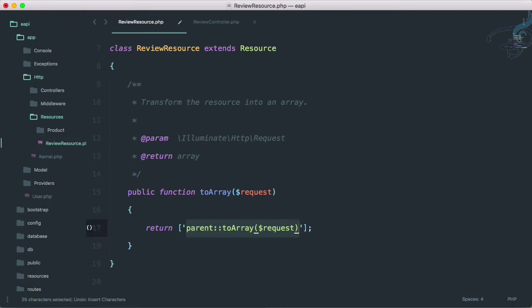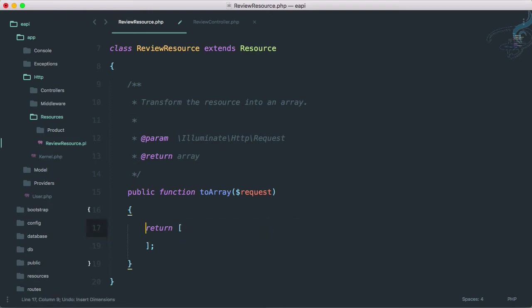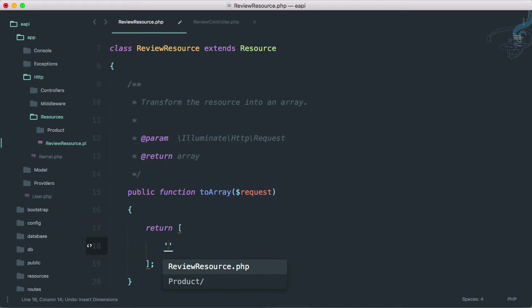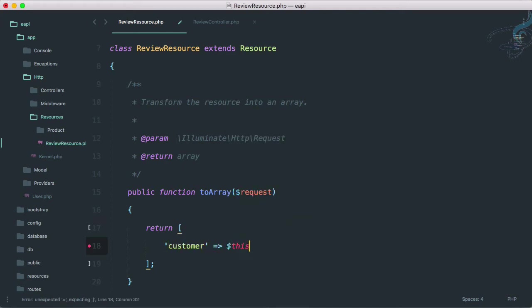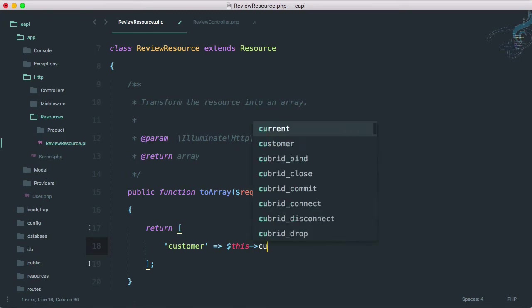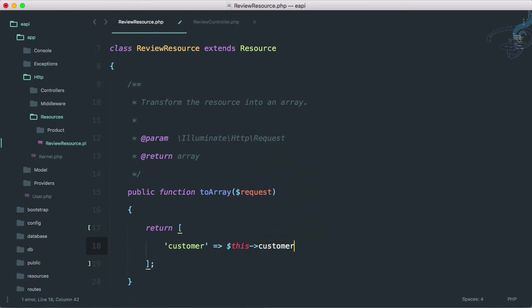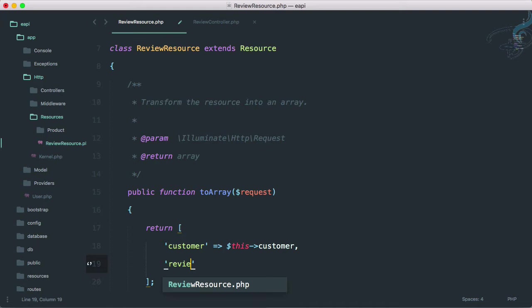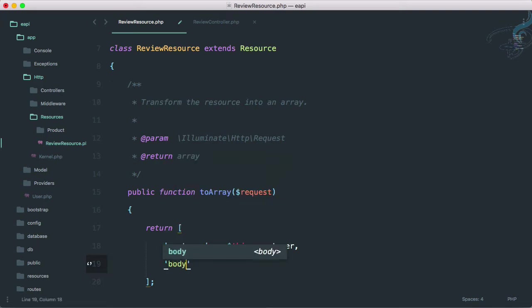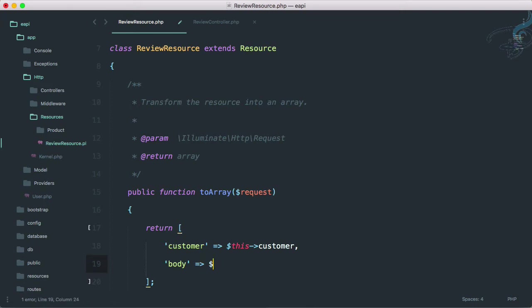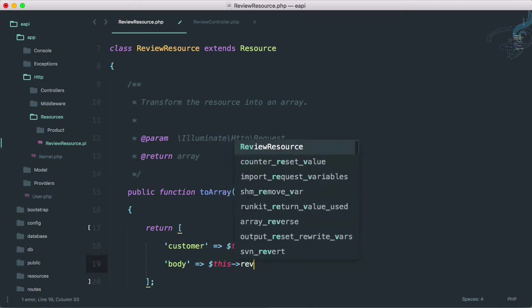So we have created this review resource. So let's get the fields we want to show to user. So here I will simply say customer, and customer is this arrow customer. That's not a problem. Then whatever will be the review, but instead of review, I will say body.